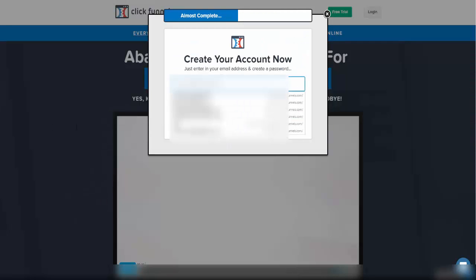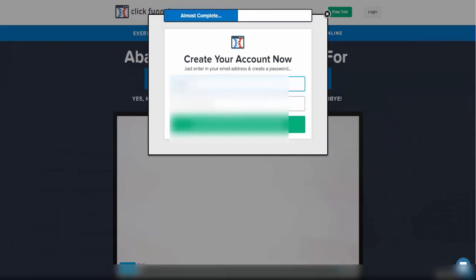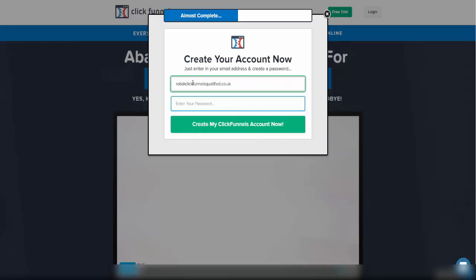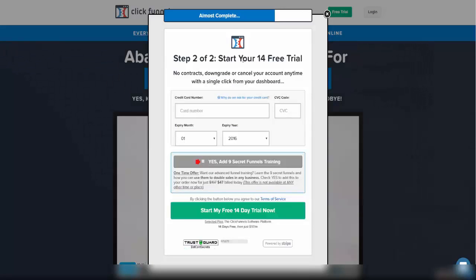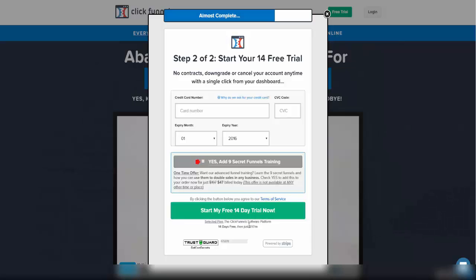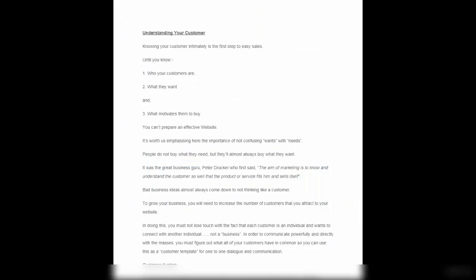Enter your email address and create a password for step two of setting up your 14-day free trial - there are no contracts. Once they've got your card details, if you wish after the 14 days to continue, it's $97 a month. That gives you access to your entire ClickFunnels account, up to 100 pages, up to 20 funnels, and a huge amount of visitors. You don't need the one-click upsell - that's unnecessary.